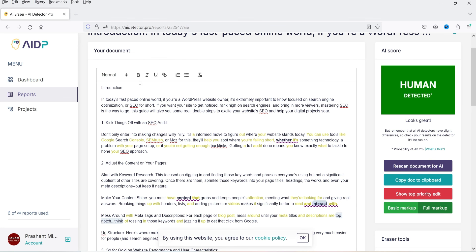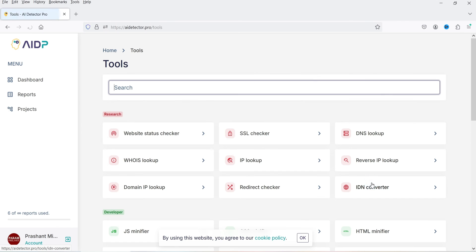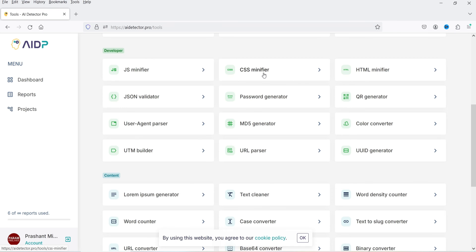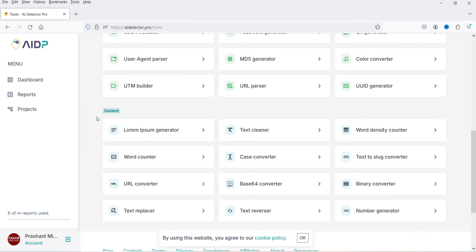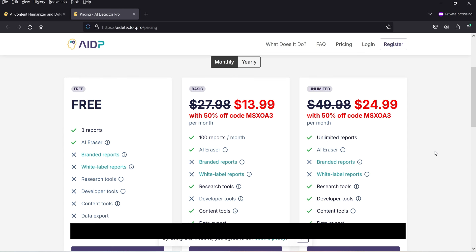Let me show you the other tools available. Go to the Dashboard, click on Tools, and you'll see developer tools such as JS Minifier, CSS Minifier, and Password Generator. Below that are content tools including a Lorem Ipsum Generator, Text Cleaner, Word Density Counter, and Word Counter — all available in the paid version.